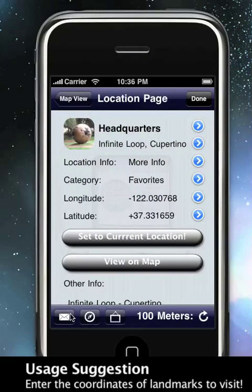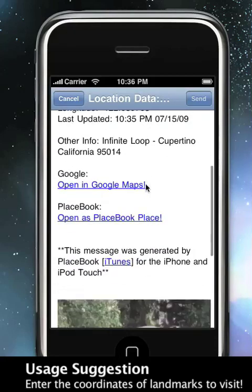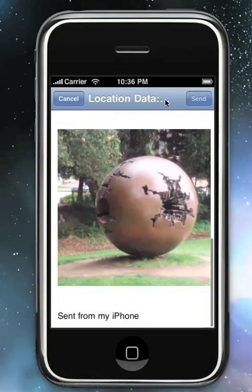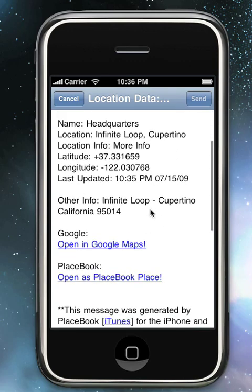We can also email this place. When you send an email, you're sending it with the current picture of the place. You're also sending it with the information from the place, a Google Maps link, and a PlaceBook link, which allows people to open it in their PlaceBook application.